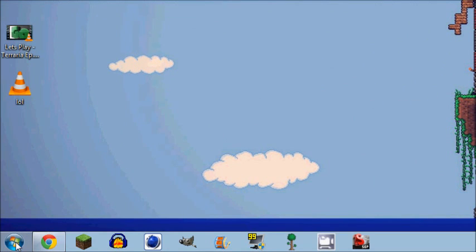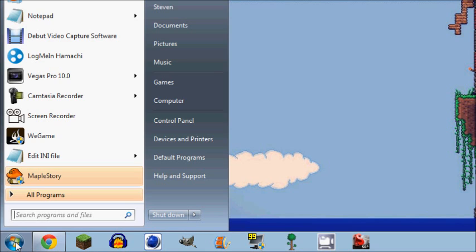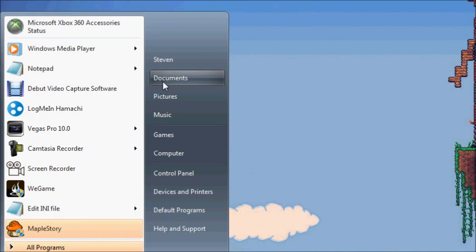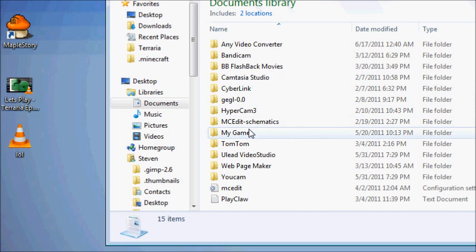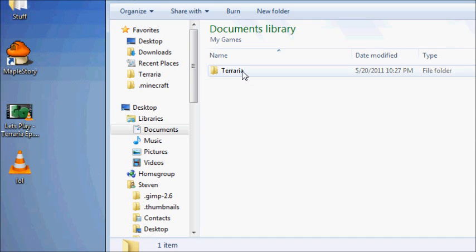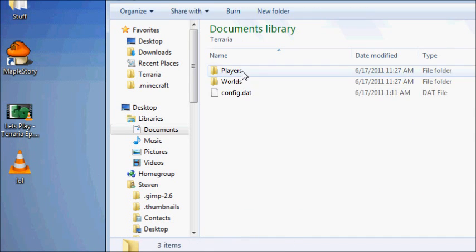To go ahead and do this, you just have to go to your start menu, and this is of course for Windows. I don't know how to do it on Mac, I'm not a Mac user. So, go to your start menu, go to Documents, it should be right under your name, go to My Games, and there's your Terraria folder.